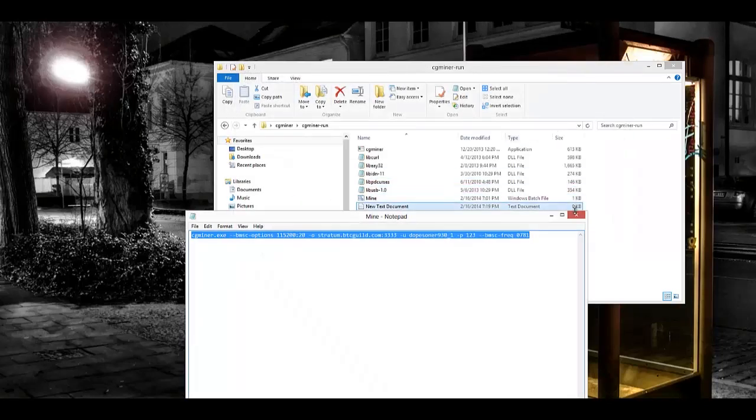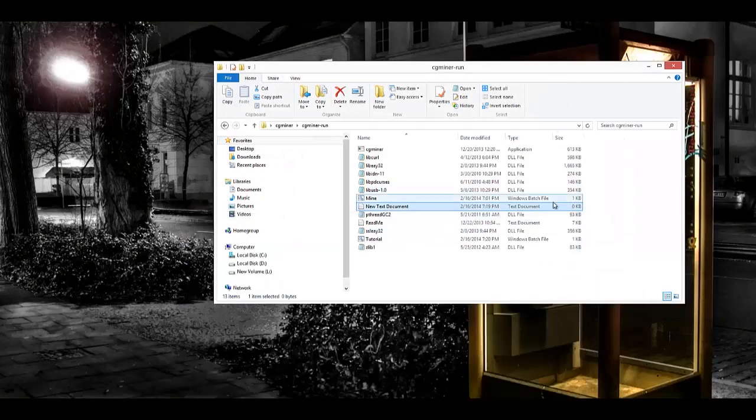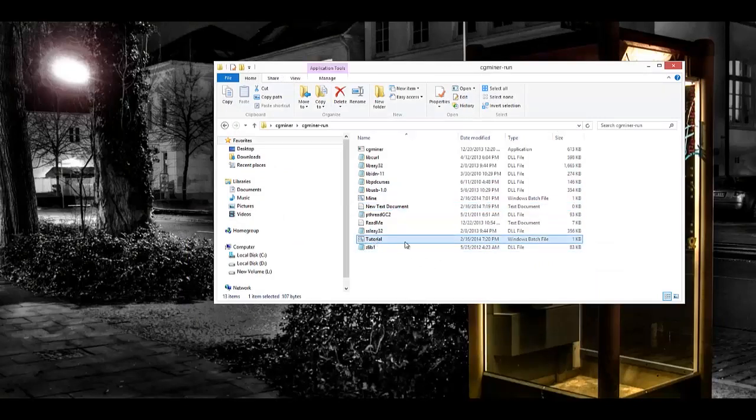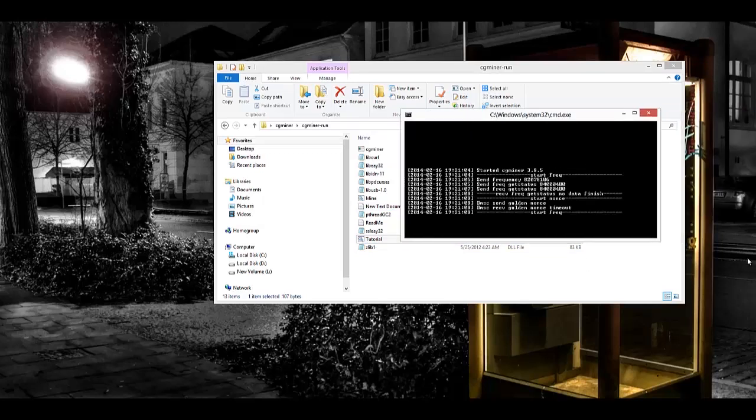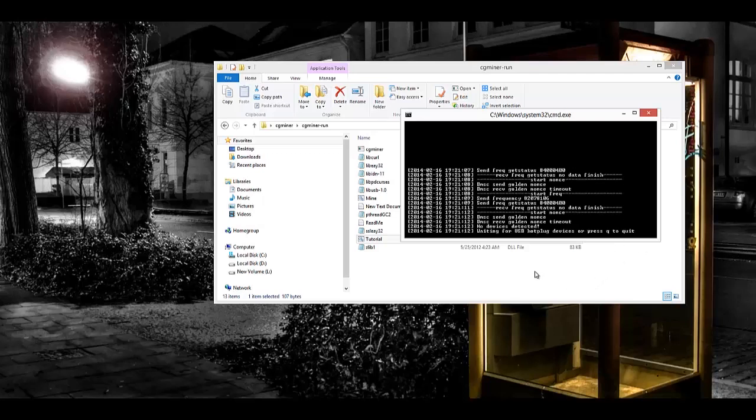All right, then you can go ahead and exit out of all your Notepad stuff. All you're going to do now is double-click that file that you made, and it'll open up a command window. That's going to start displaying some information. It should essentially start mining.